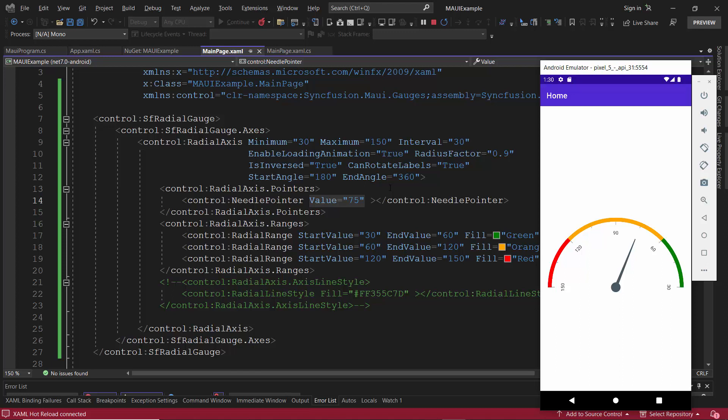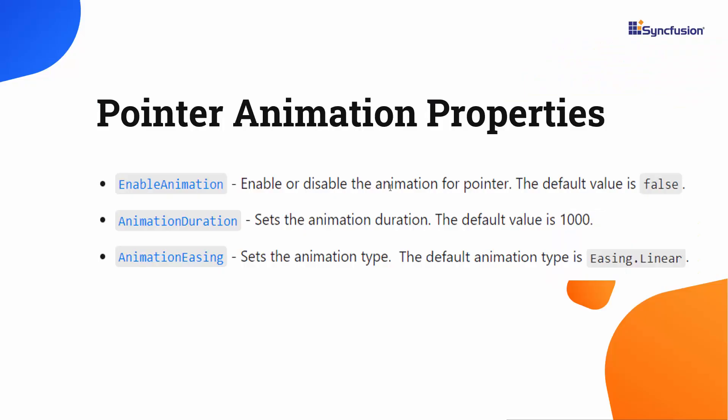Notice here, the needle pointer is static. To animate the pointer, I make use of the animation properties: enable animation, animation duration, and animation easing.